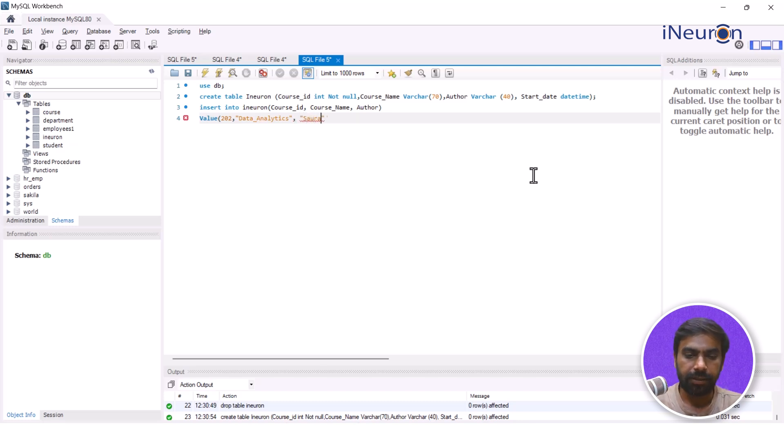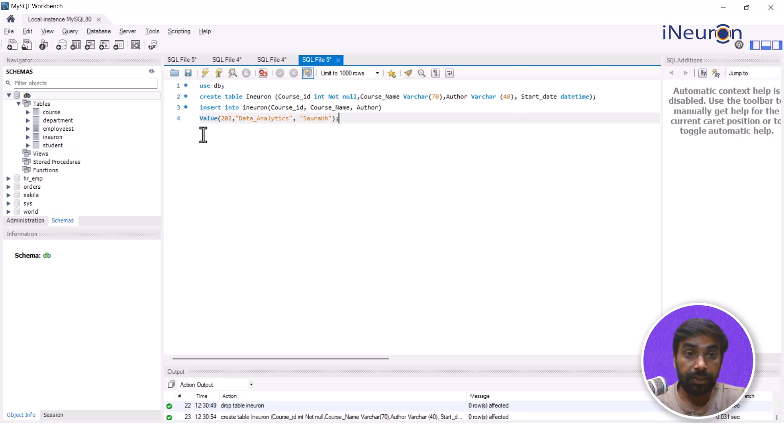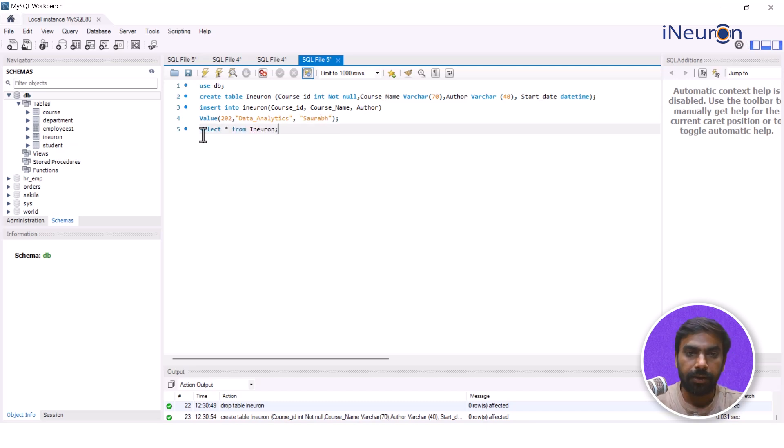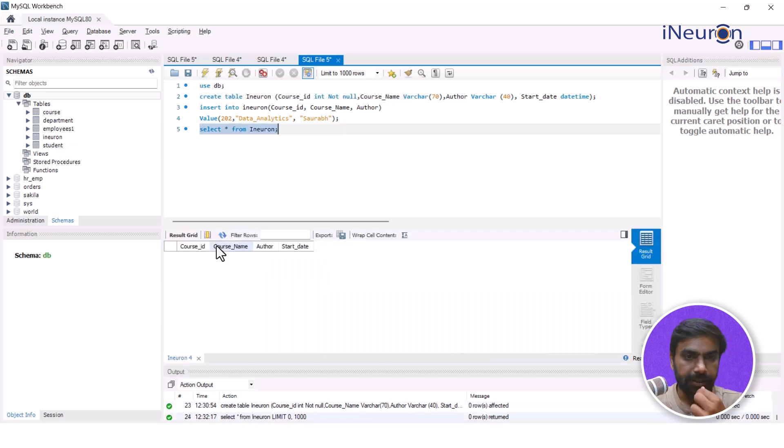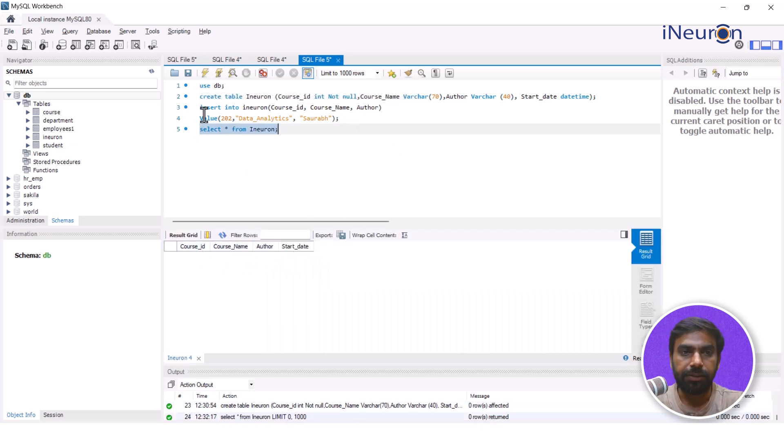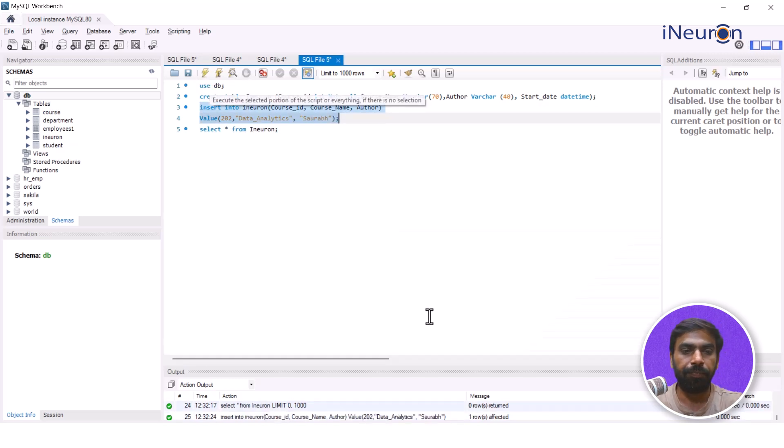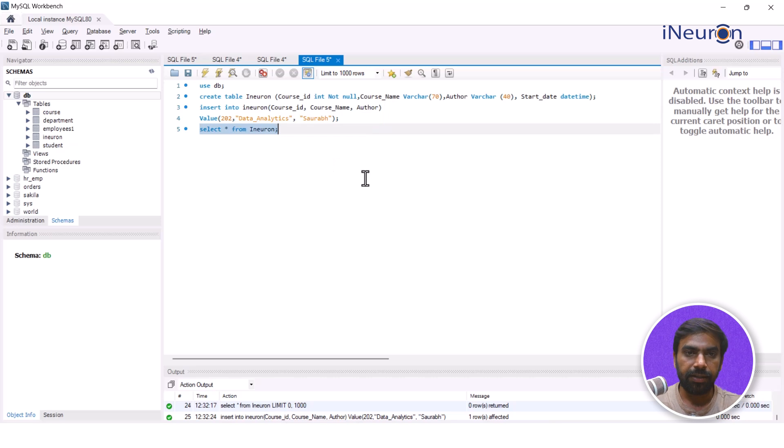And the author name is, let's say Sudhanshu. And if I just open this, close this, and now without running this query if I run another query SELECT * FROM iNeuron. If I run this query you can see that the table is there but there's no entry here.